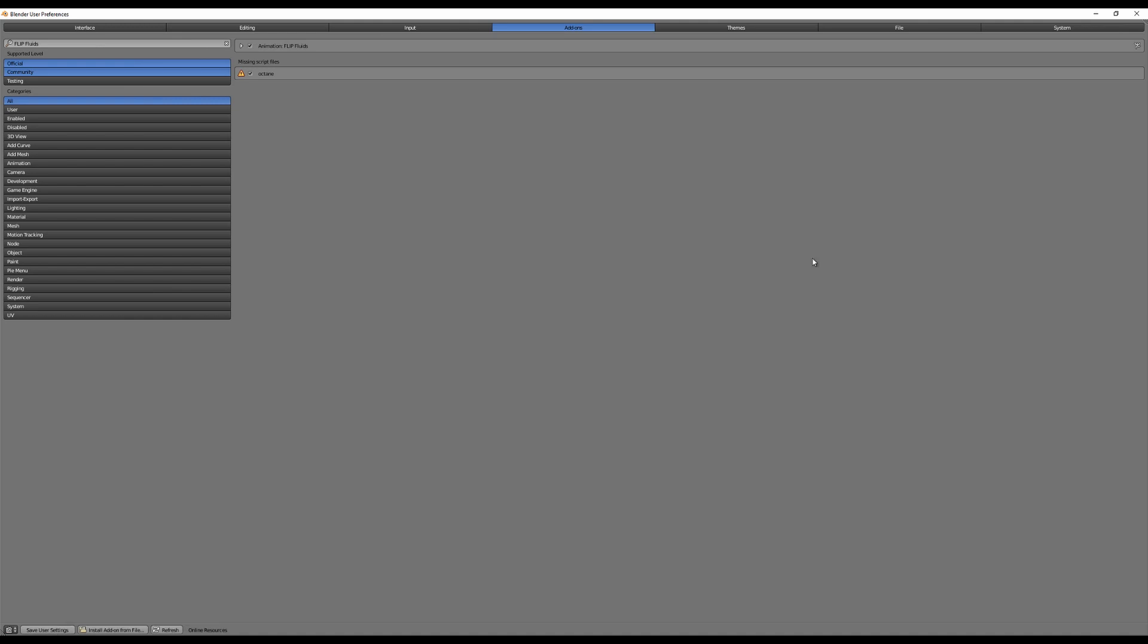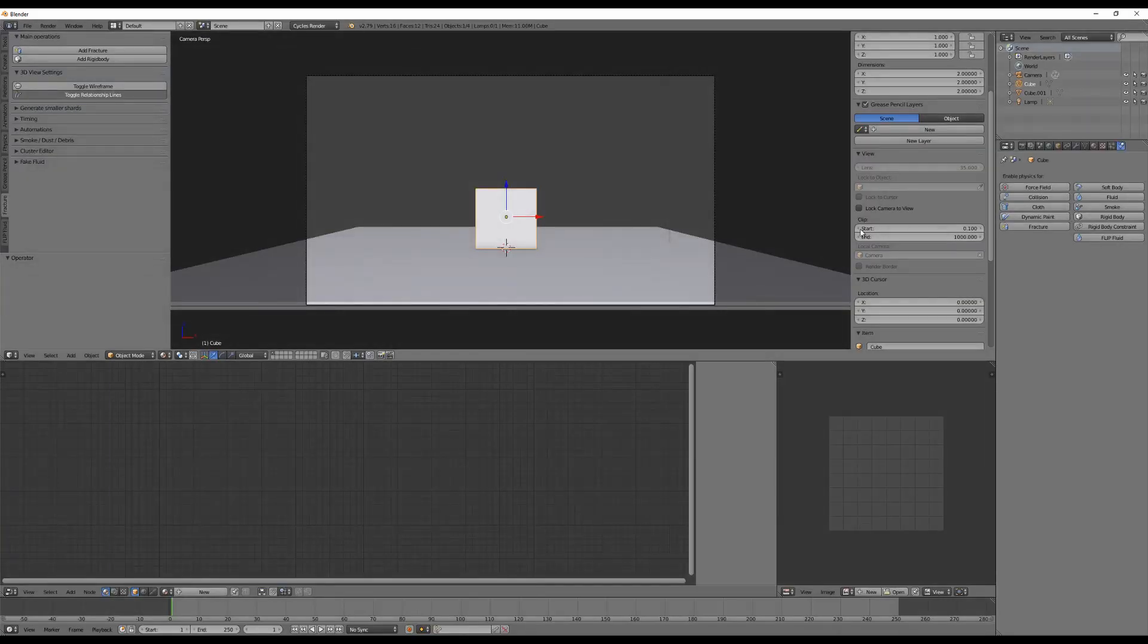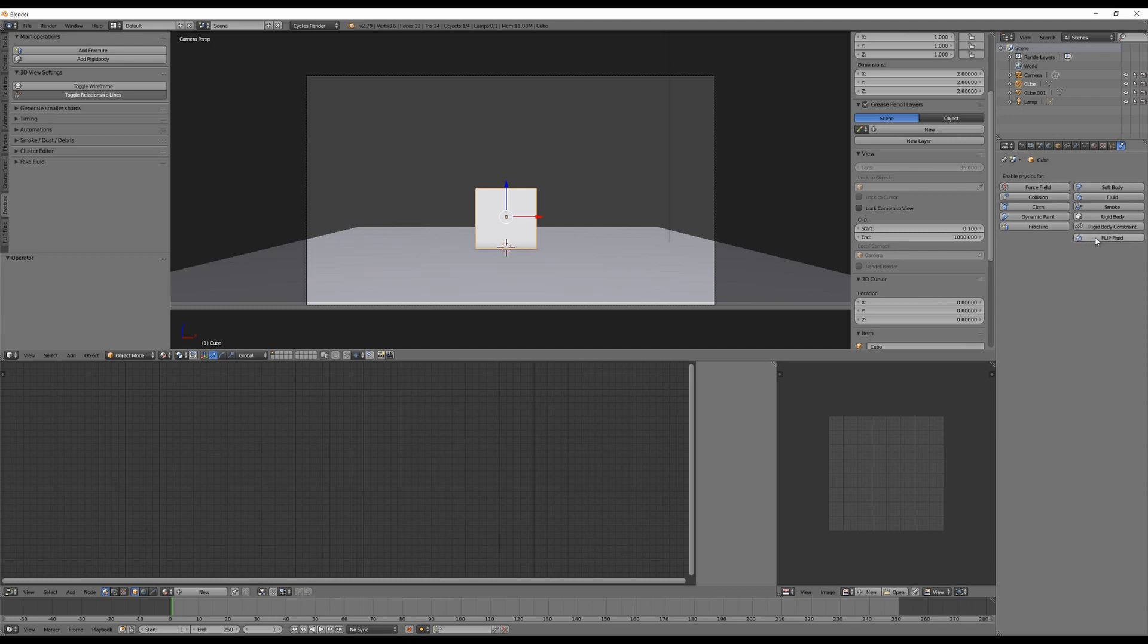Then we have to enable this checkbox here, save user settings, and close this window. And now you can see there's a new button, Flip Fluid, here.